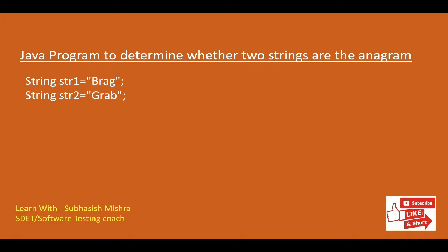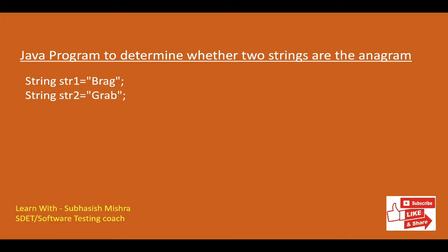So here you can see there are two strings, brag and grab. The length of the two strings are same. And the characters, whatever they contain, though the sequence is not same, but whatever present here, same thing is also present here. So here you can see brag, b is present here, r is present here, a is present here and g is present here.